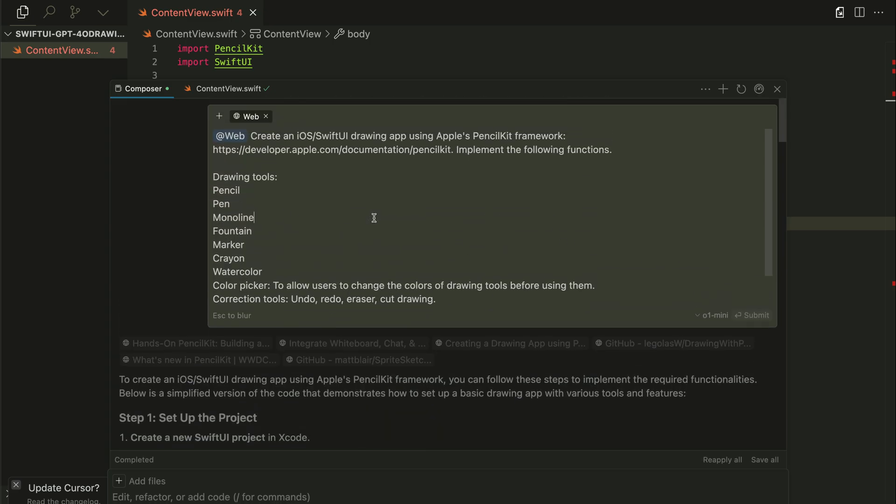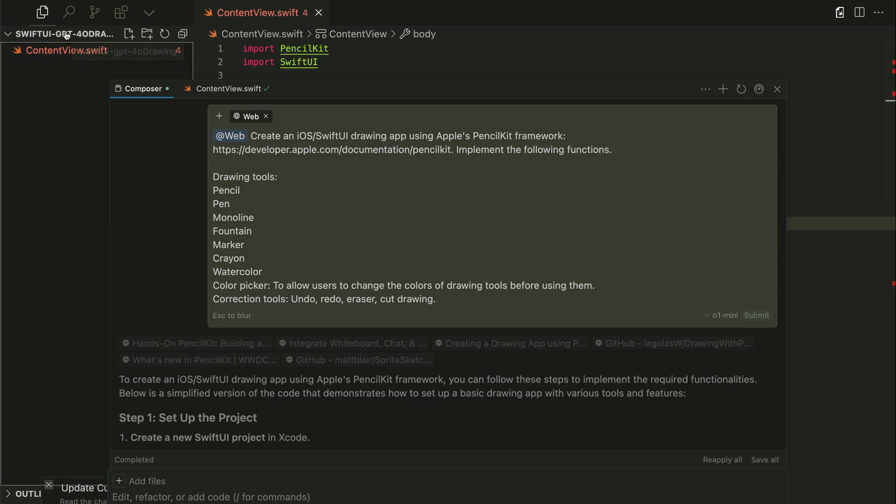And here nothing changes. If I go to the top left, I created an empty folder, GPT-4o drawing, and used it to generate the necessary files.